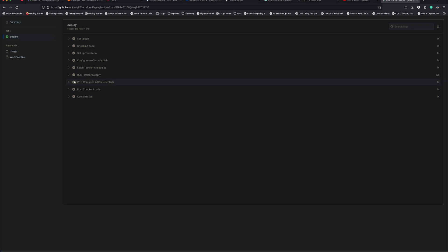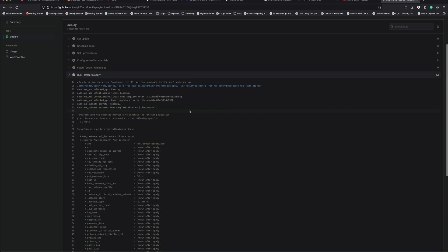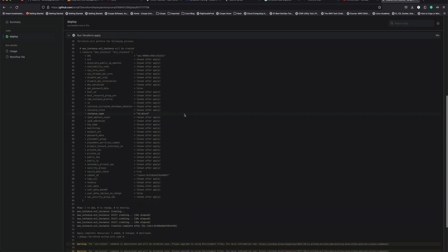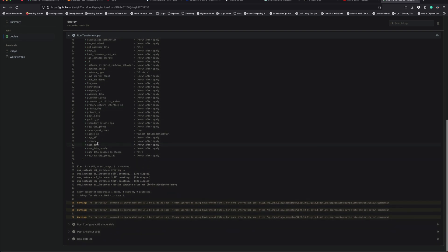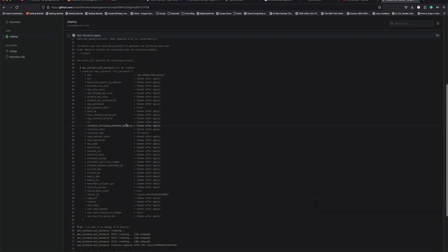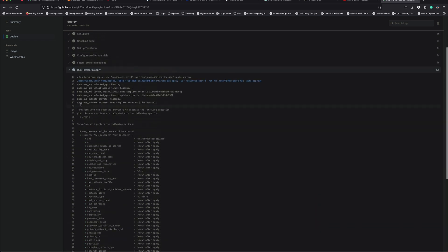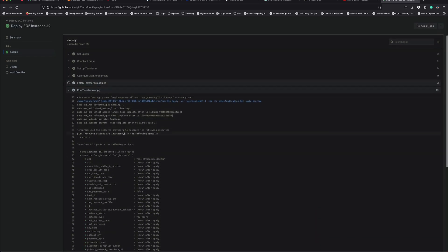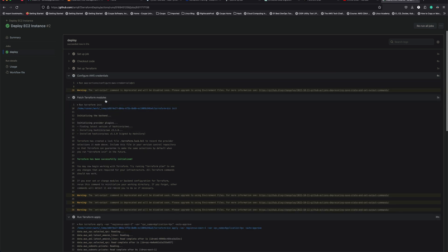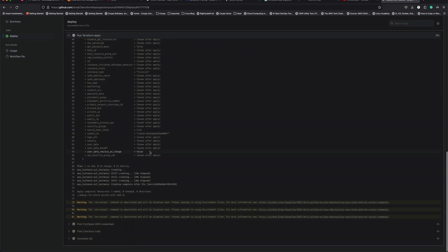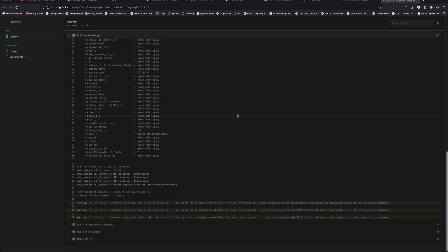Luckily we didn't make any errors in our Terraform code — which is unusual for me since I normally leave bugs. You can see each stage has its own log that you can expand and check, like 'Configure AWS Credentials'.